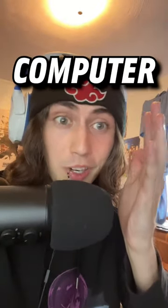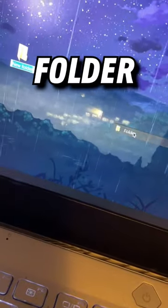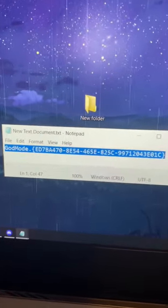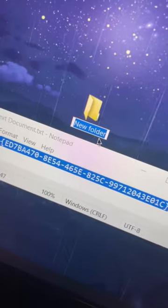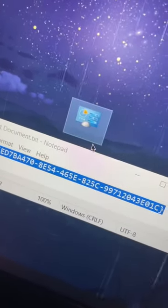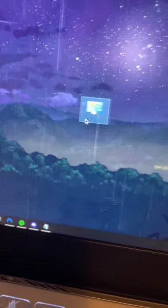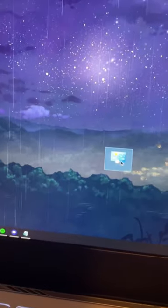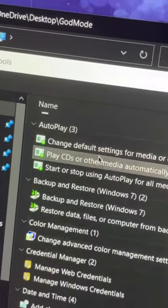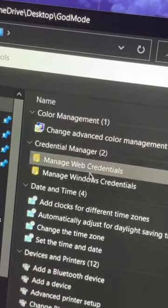This is how you can put your computer in god mode. First, go to your desktop and create a new folder. You have to rename your folder to this for it to work, so take a screenshot if you want. But once you do, it turns into this weird little computer icon, and then you basically just get a bunch of god-like options whenever you click on it.